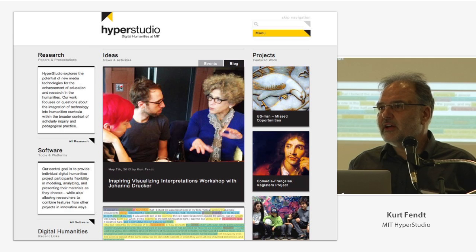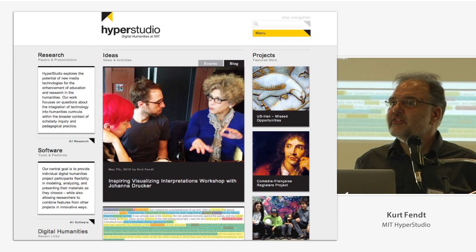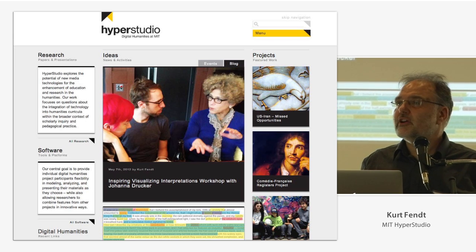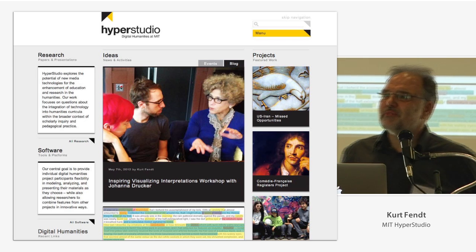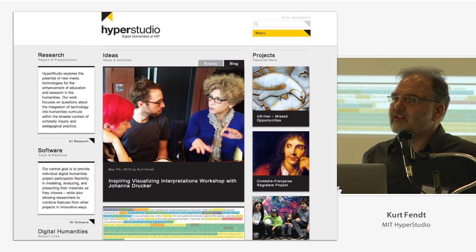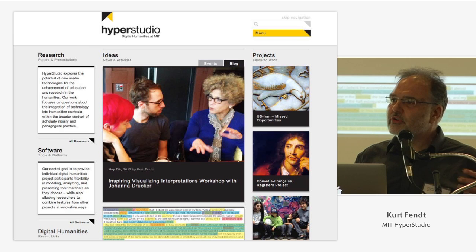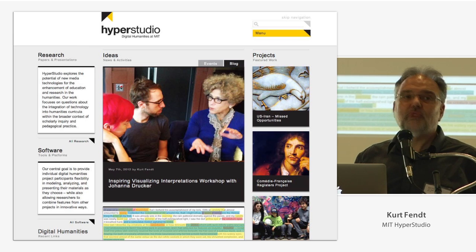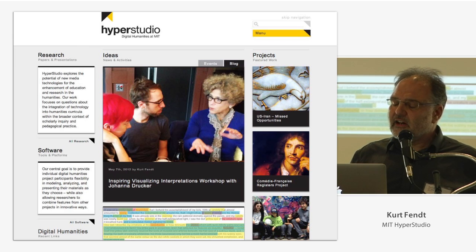Just to give you a brief background about HyperStudio: it's MIT's Digital Humanities Lab, situated in the Comparative Media Studies Program, part of the School of Arts, Humanities, and Social Sciences. We're not in the Media Lab, but we collaborate with them quite often. We build projects with faculty internally at MIT and with external partners — for example, the U.S.-Iran Project, a collaboration with the National Security Archive and Waterloo University in Canada, looking at the diplomatic exchange between the U.S. and Iran.